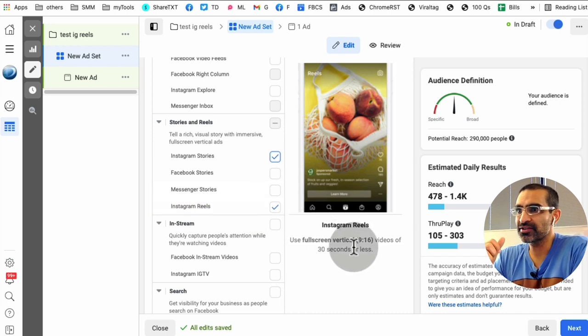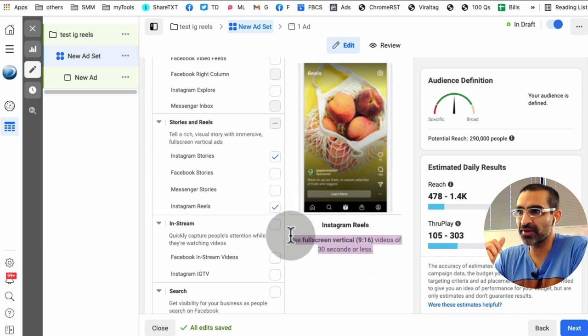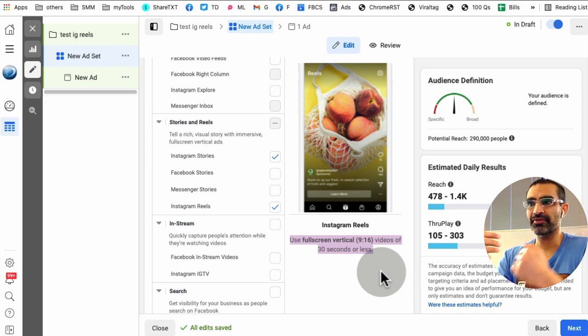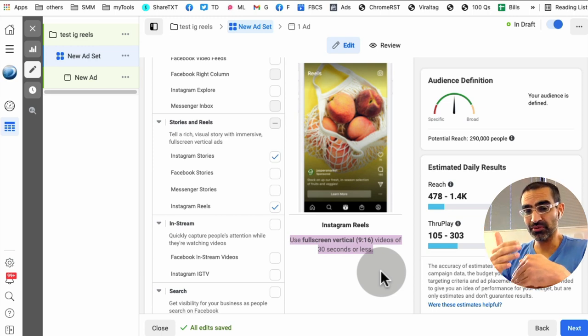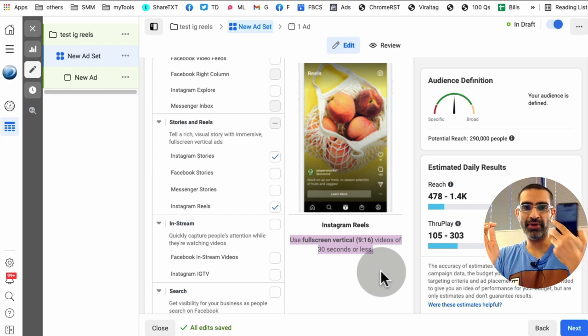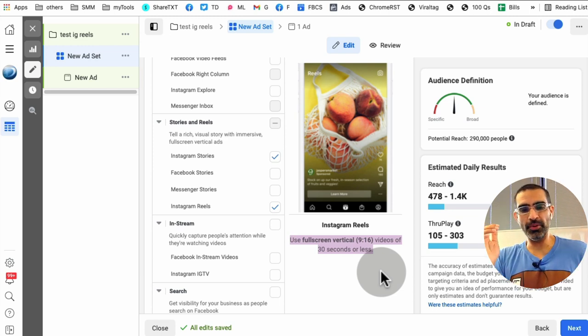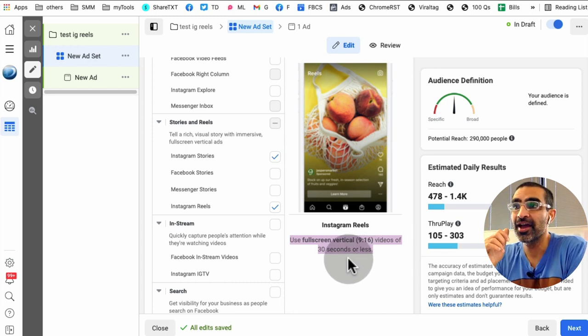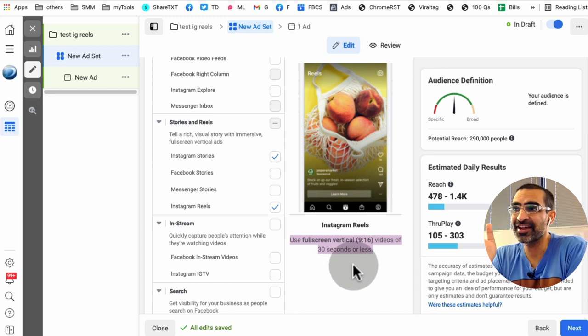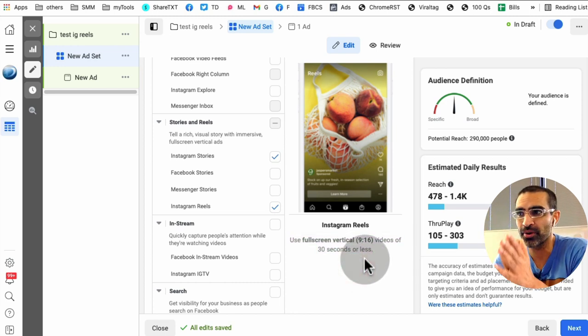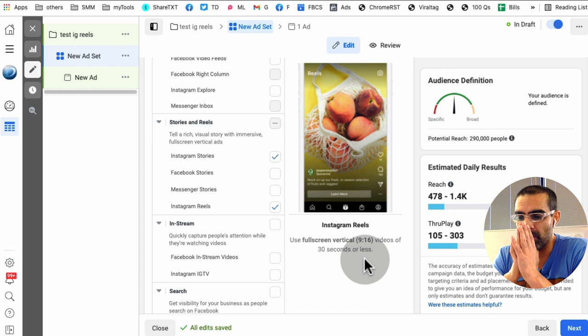Now here's the requirement. So if you want to run your ad on Instagram Reels, what they recommend is full screen vertical video, so the mobile phone dimension 9 by 16 in 30 seconds or less. So that's extremely important.